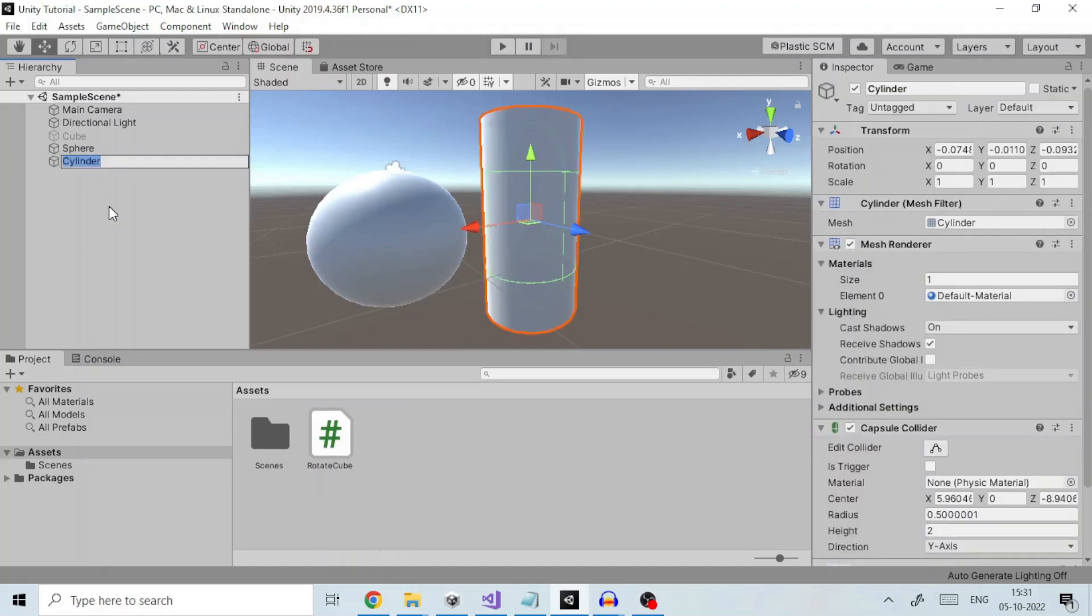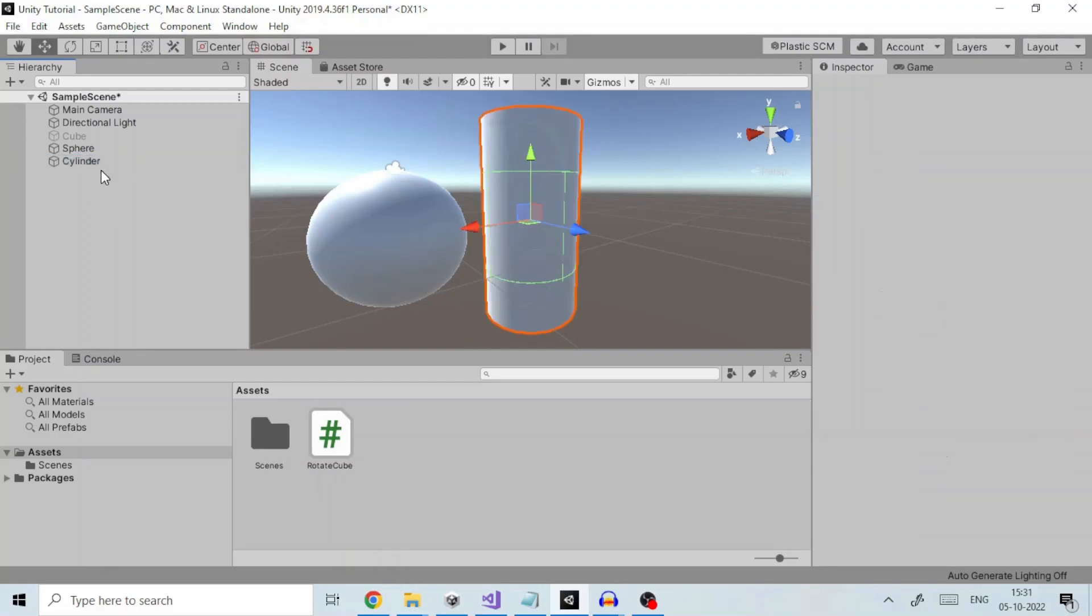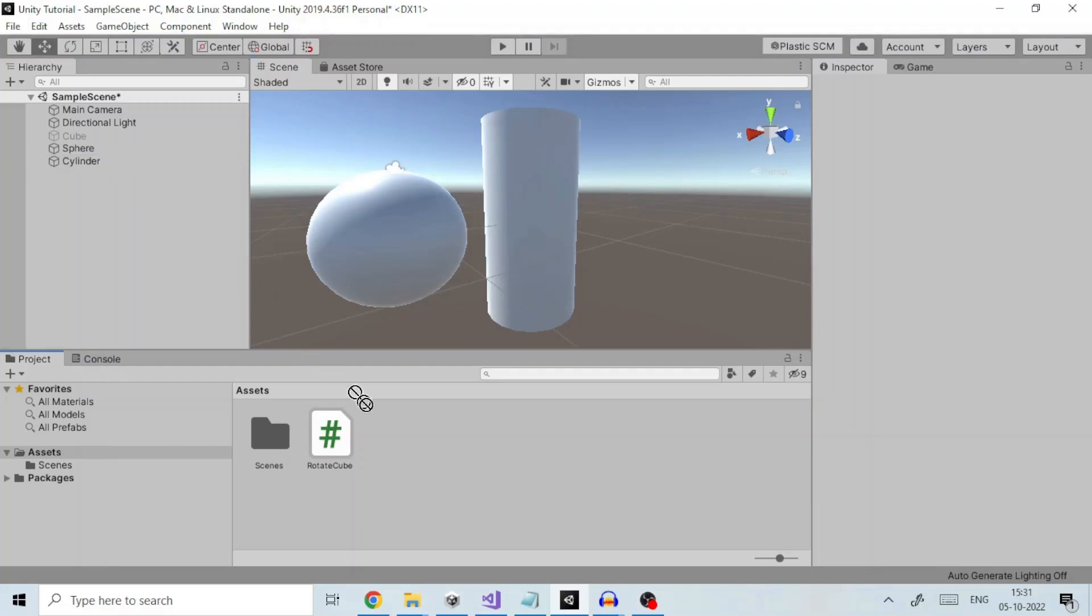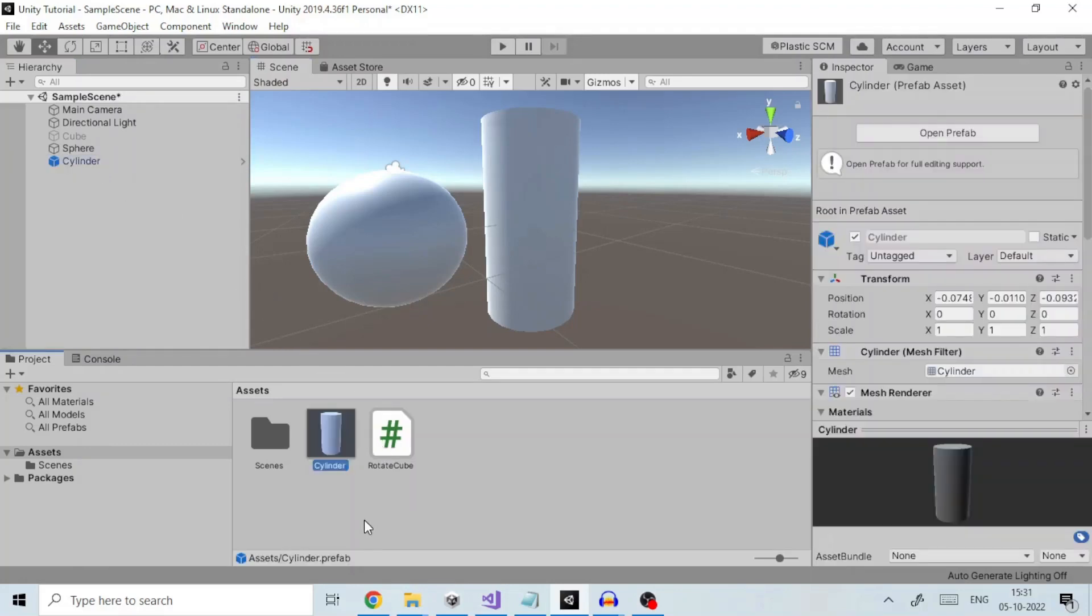If I were to create a prefab of this cylinder I need to drag this game object from hierarchy view to project view like so. So now our cylinder prefab is created and stored in project.